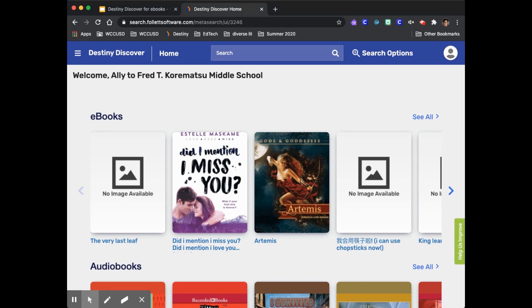Destiny Discover is an online version of what is in the library. It includes the paper books in your school library and also ebooks which you can only read on a device. Today we're going to focus on choosing ebooks.